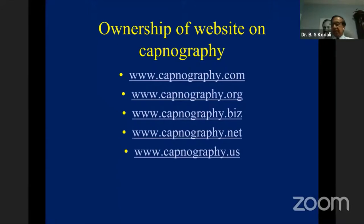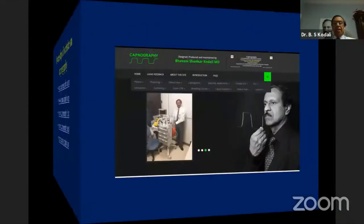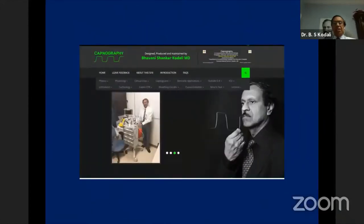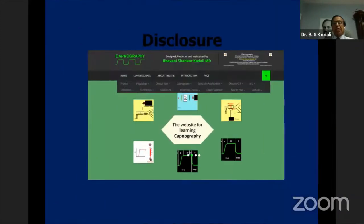You can come to my website on capnography. It is a fairly extensive website that deals with the physics, the physiology, and the clinical applications in pretty much all details. Whenever you have a chance, I would encourage you to go to the website to learn about capnography.